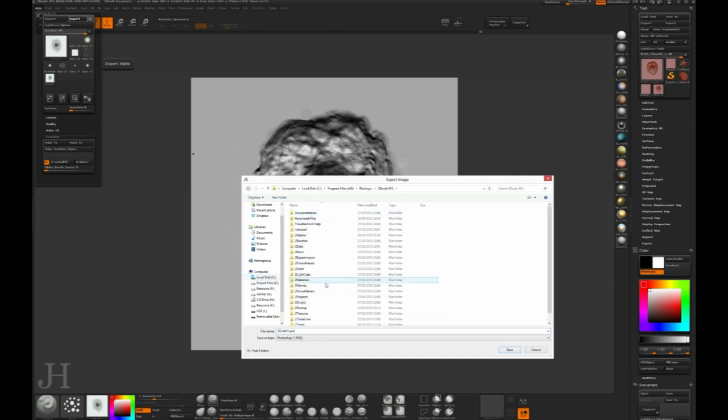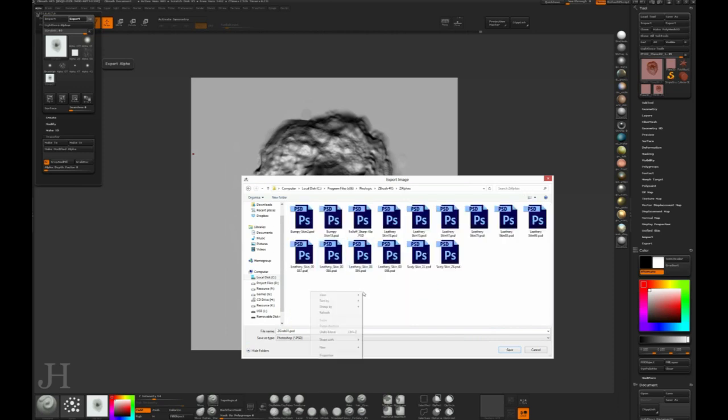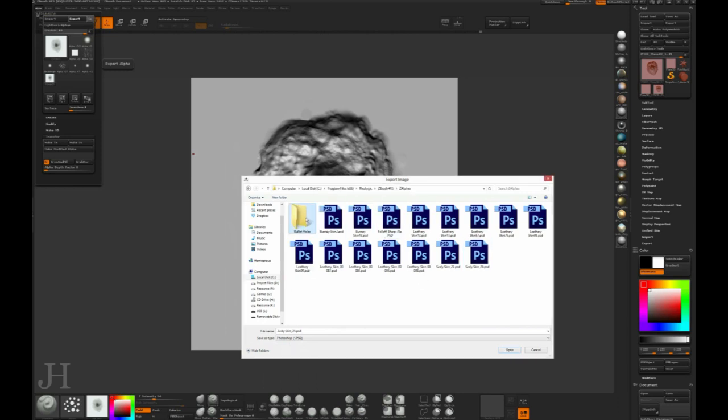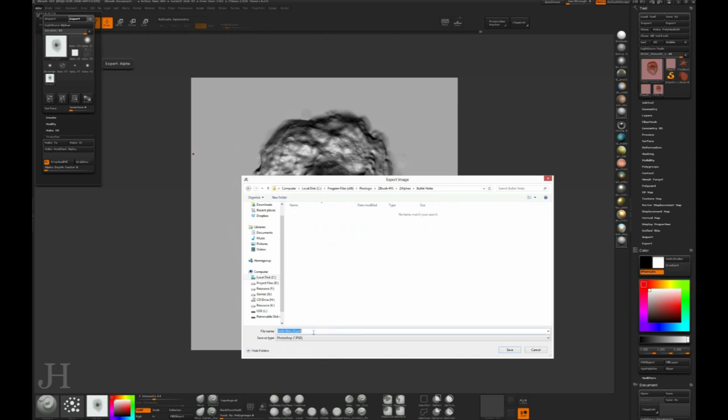Now if I export that as bullet holes 01, I've put it into my z alphas directory which is in the Pixologic program files. Now that'll load up in Lightbox when I want to use it next in its own folder called bullet holes.